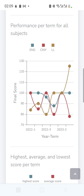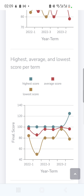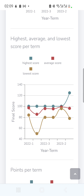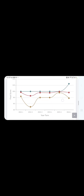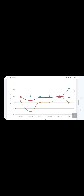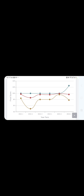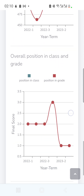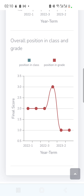The 'Highest, Average and Lowest Score Per Term' chart shows aggregate scores — the highest, lowest, and average score for each term. The worst term was 2022 Term 2. Scrolling down, the 'Overall Position in Class' chart shows the child was generally ranked around 2nd, at one point 3rd, and in 2023 Term 2 improved to 1st place.